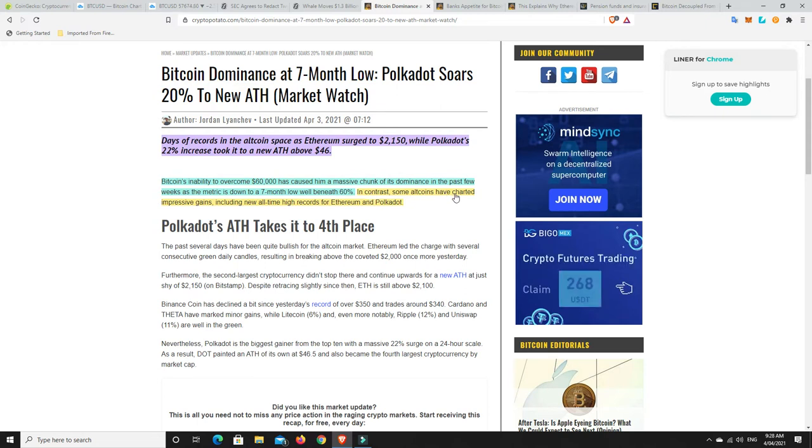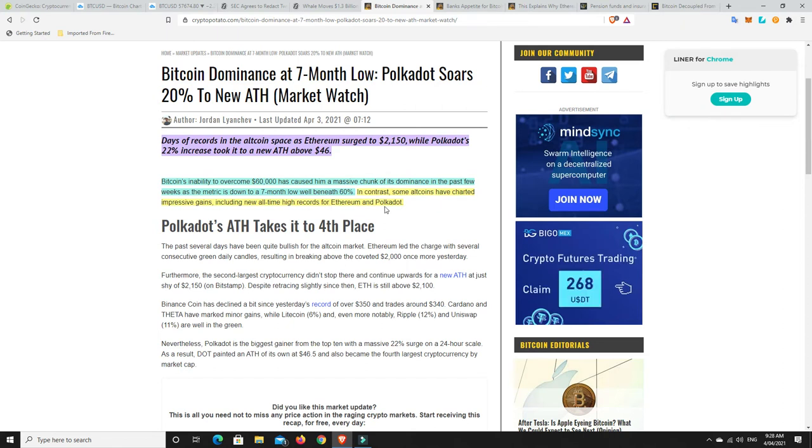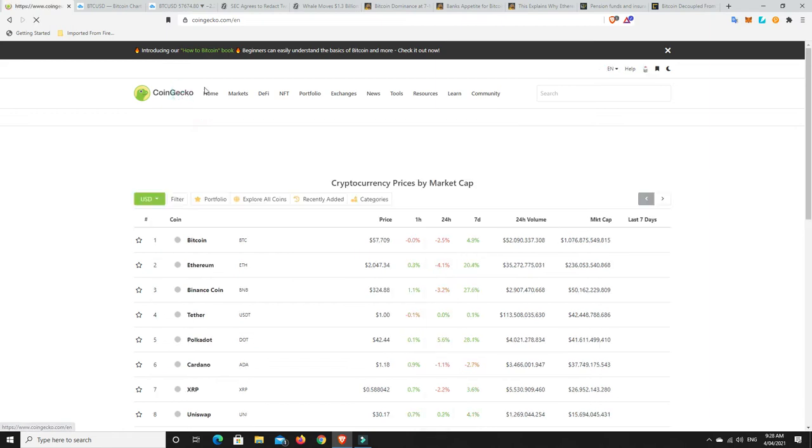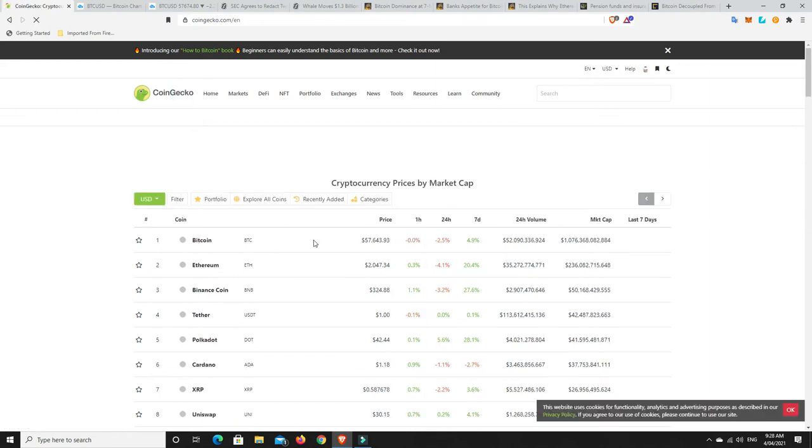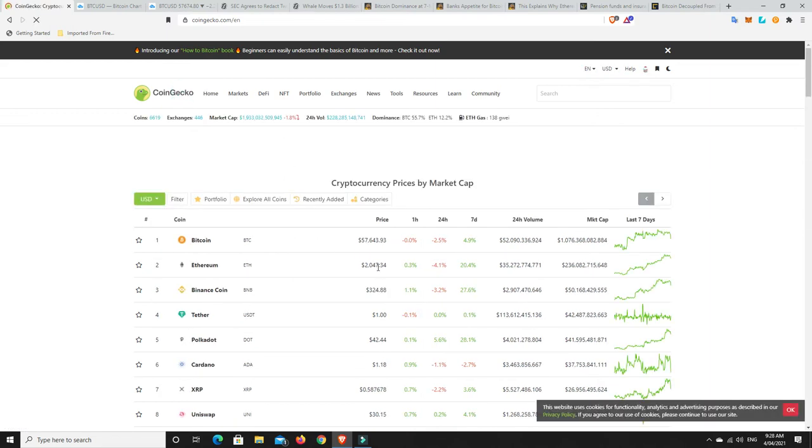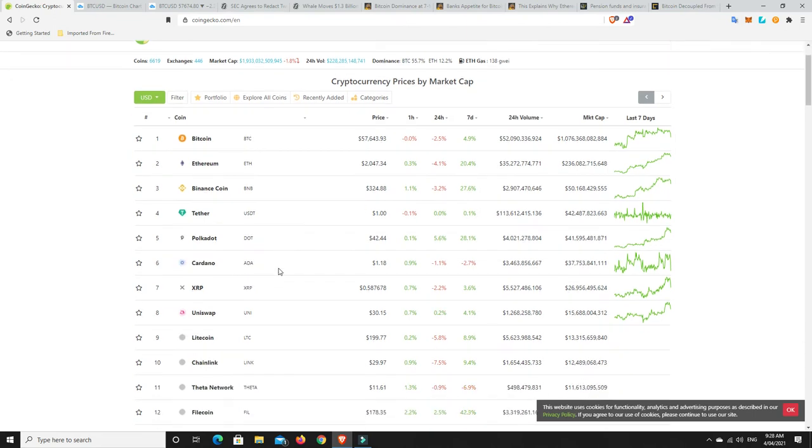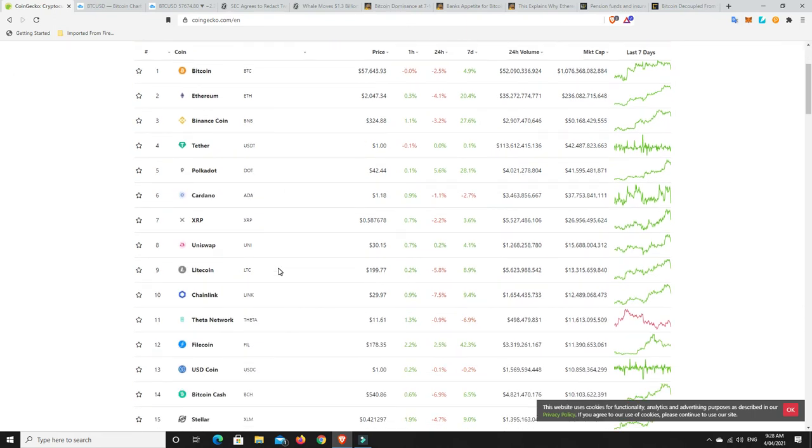And look, if we get below 50%, it is altcoin season. They are going to explode. In contrast, some altcoins have charted impressive gains, including new all-time high records for Ethereum and Polkadot. Yep, $2,000 for Ethereum, $2,047. And Polkadot, $42. Very, very nice. Not bad at all. So doing well.